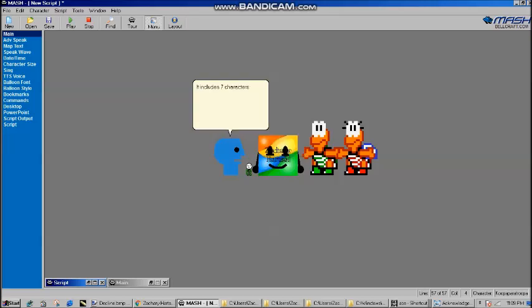It includes seven characters: the Pixel Stickman, Zachary Hartzell, Koopa Troopa, Koopa Paratroopa, Evil Pea Head, and Twin Headed Pea Head.